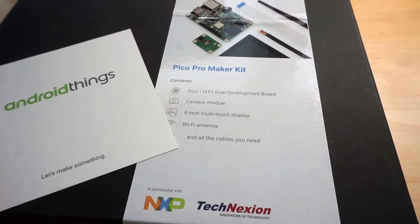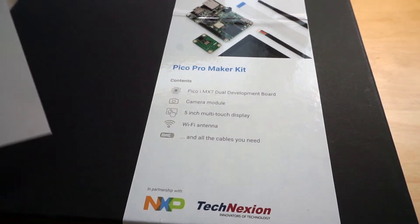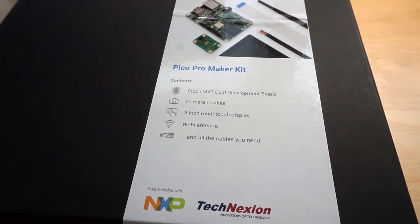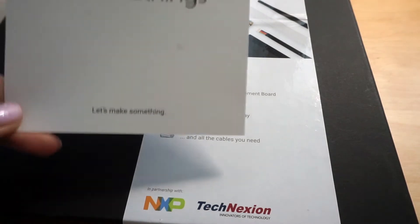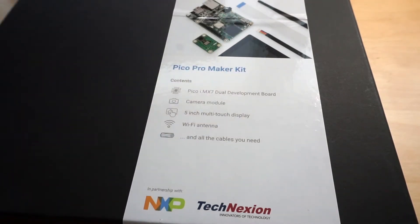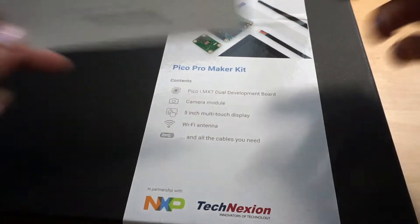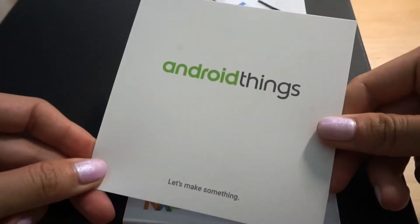Hi everyone, this is Maisie. In this video I'm going to show you how to set up your Pico Pro Maker Kit for Android Things.